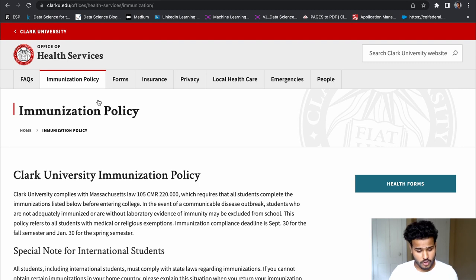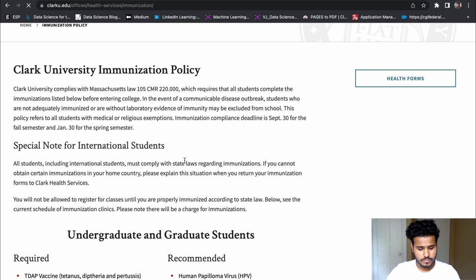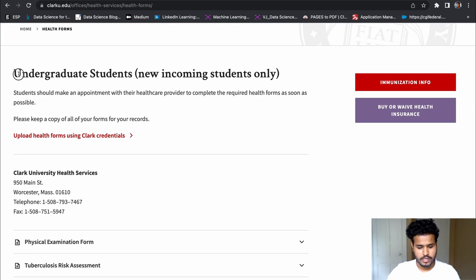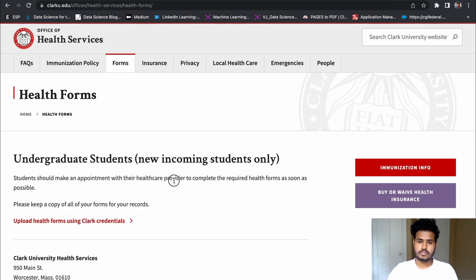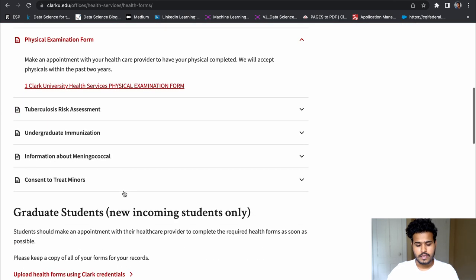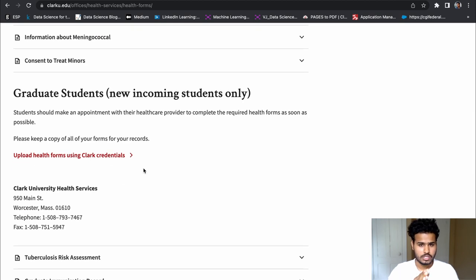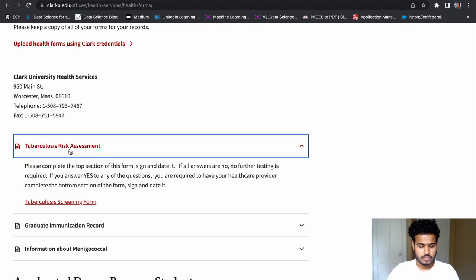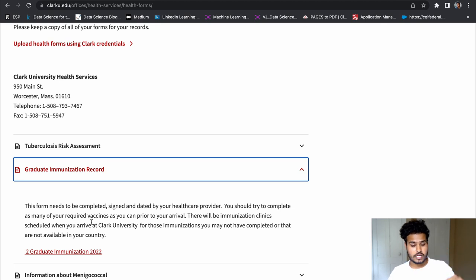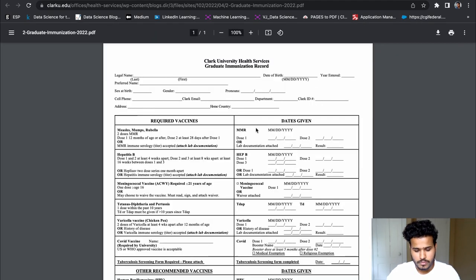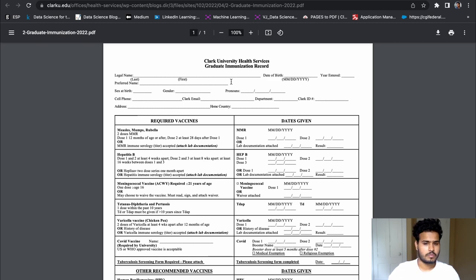If you do not have the form, you can go to the Health Forms section on the website. For undergraduate students, you can download your immunization forms there and fill them out. For graduate students coming in the fall semester, there are separate forms to download. The first form is the Tuberculosis Risk Assessment, and the second is the Graduate Immunization Record — which I have here with me. I'll show you the exact form and the link will be in the description.